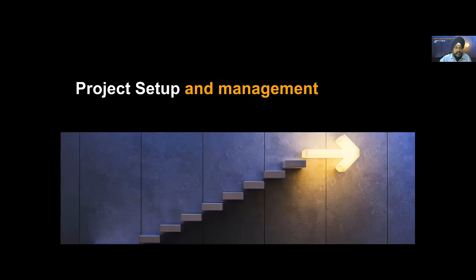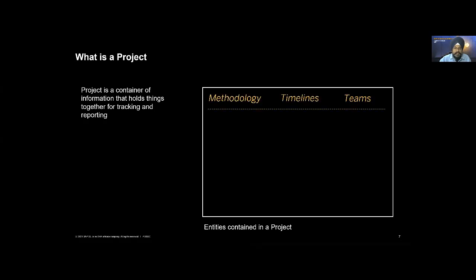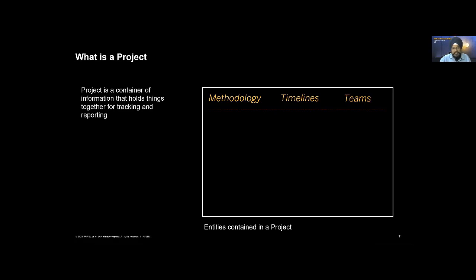What is a project and why do we need it? A project is exactly what you see on the screen - it's a container to hold things together, but it's not an empty container. You enter your methodology, your timelines, and the definition of your teams. This methodology is the activate content. Timelines are how you want to run the project - in phases, sprints, or your own milestones. The beauty is it's flexible. You as a customer have the power to decide how to fine-tune this without any configuration.